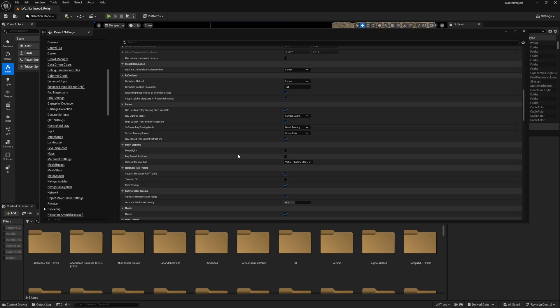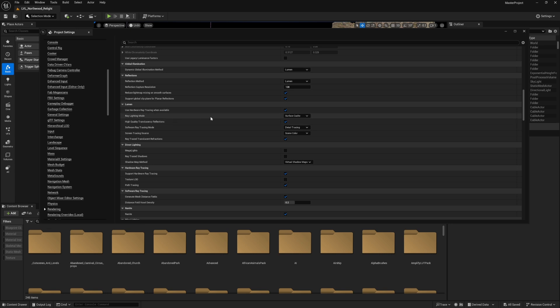Make sure you enable Support Hardware Ray Tracing. This requires a graphics card that supports ray tracing. If you don't have one, don't worry—Unreal Engine will work with software ray tracing, which is a little bit cheaper but not as accurate as hardware ray tracing.